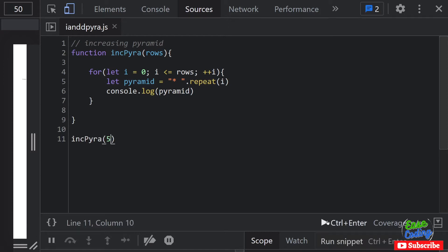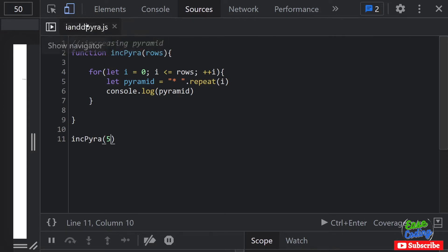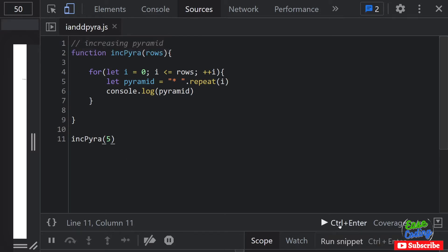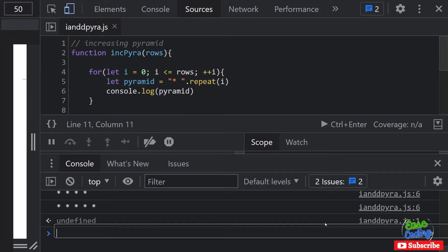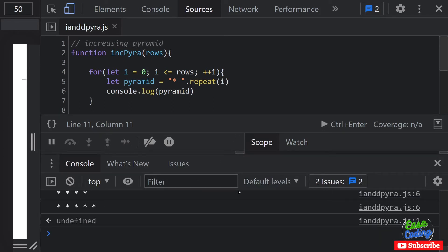So I'm going to pass in five. To run this code I can simply press this button. I'm running this in Sources, and under Sources I've got Snippets where I created this file.